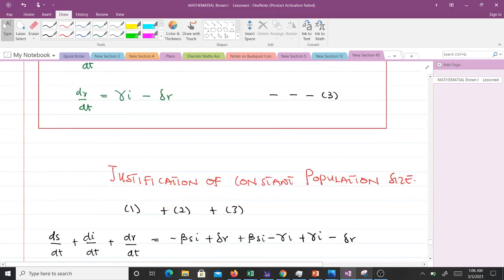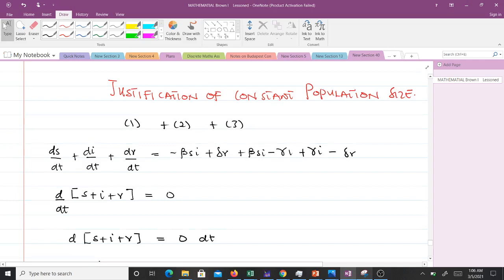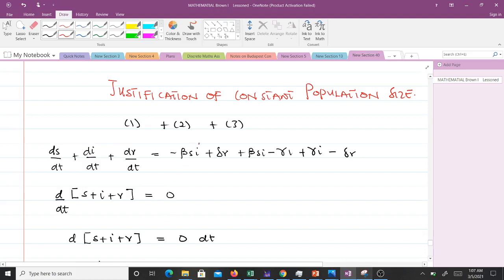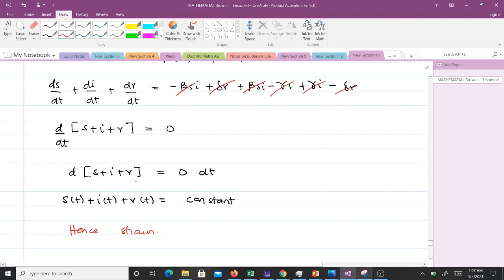We can now justify the assumption that the population is constant. Adding equations A, B, and C: ds/dt + di/dt + dr/dt equals zero, since terms cancel pairwise. Integrating both sides gives s(t) + i(t) + r(t) = constant. This shows the population is constant, confirming our assumption. This completes the SIRS model without vital dynamics but with force of infection.